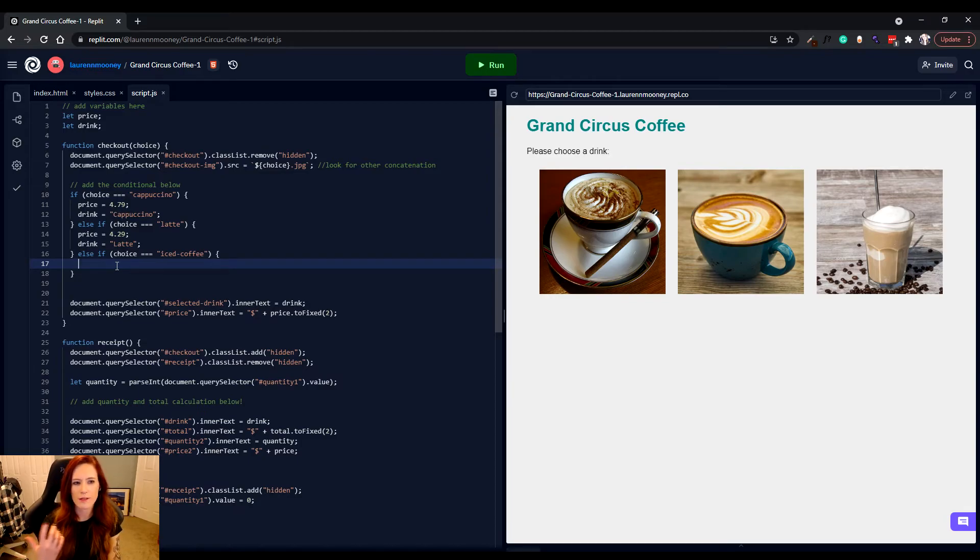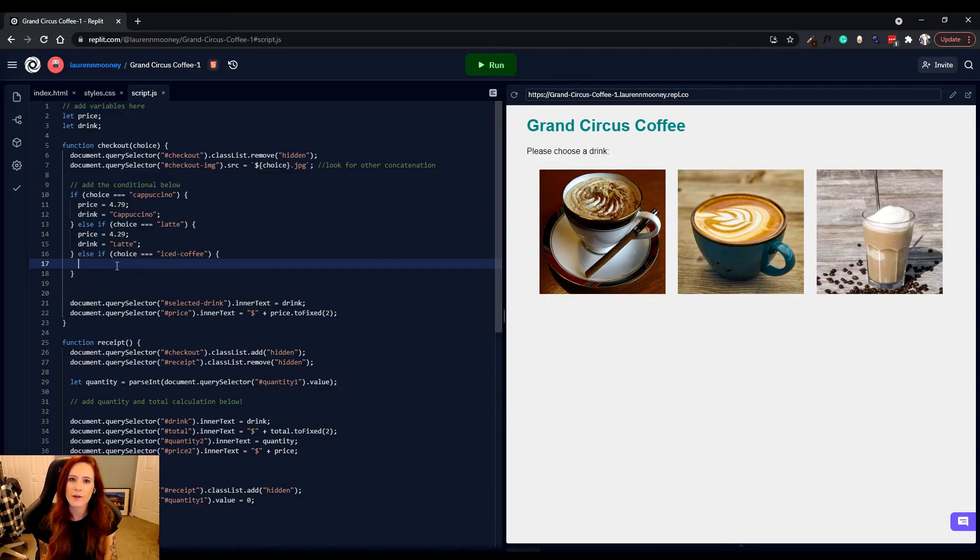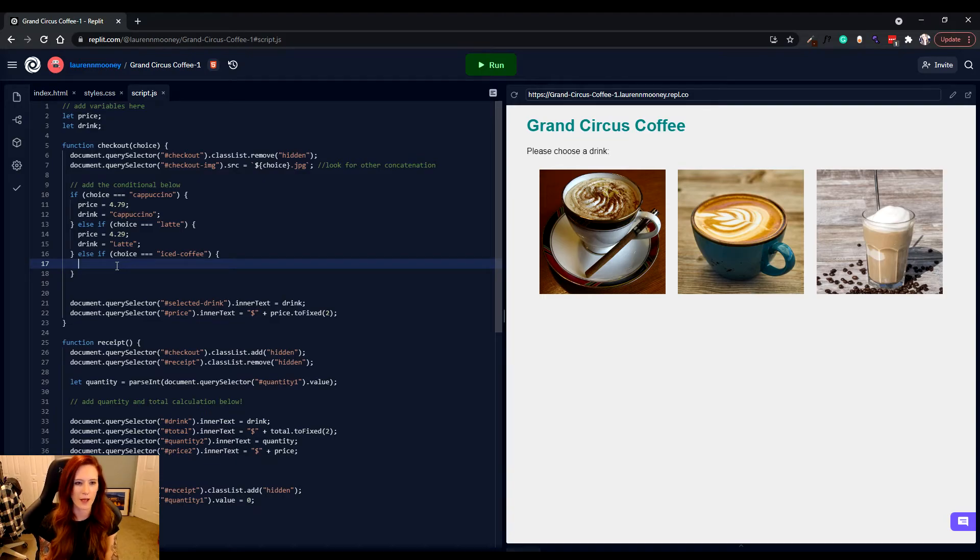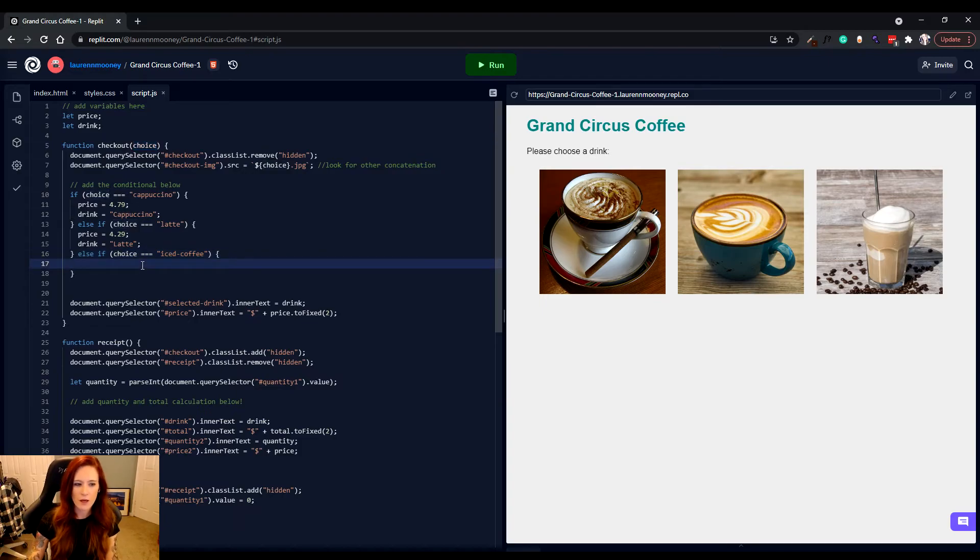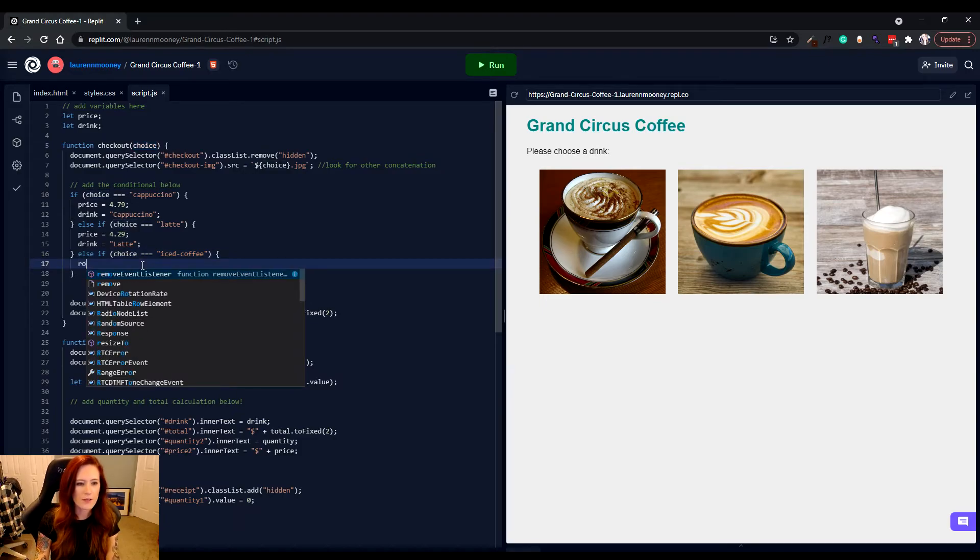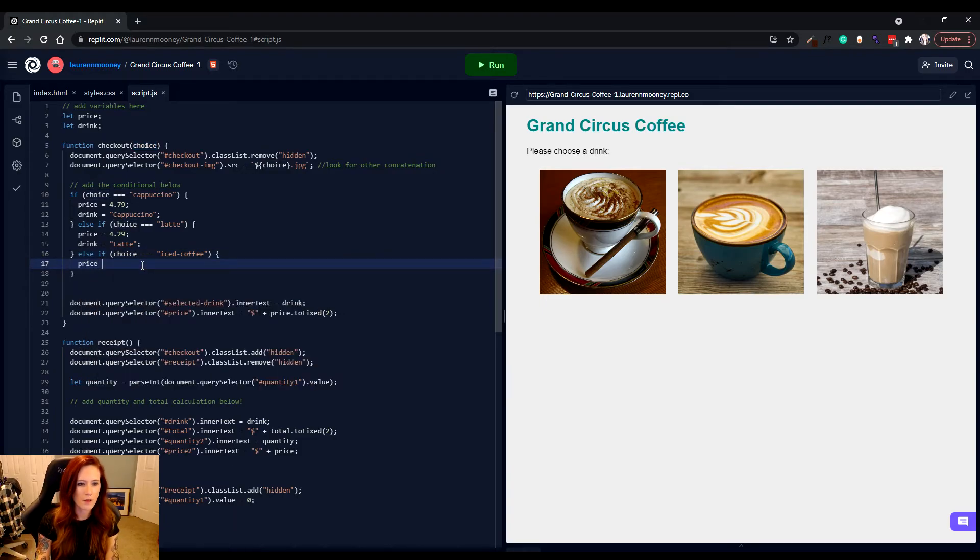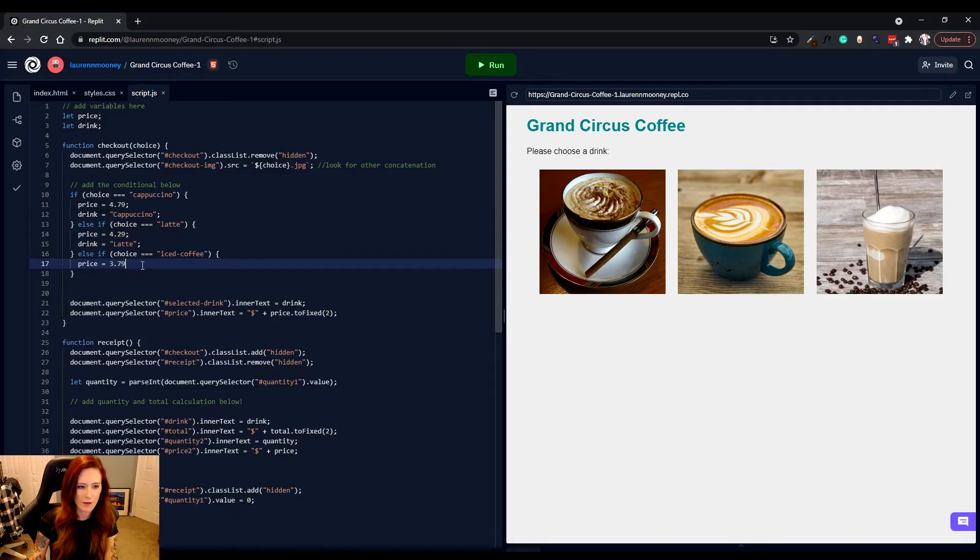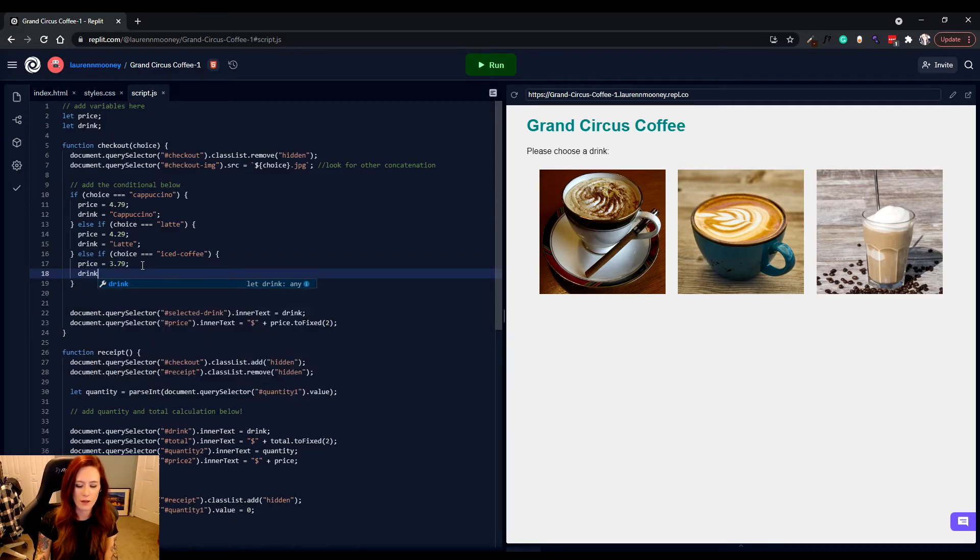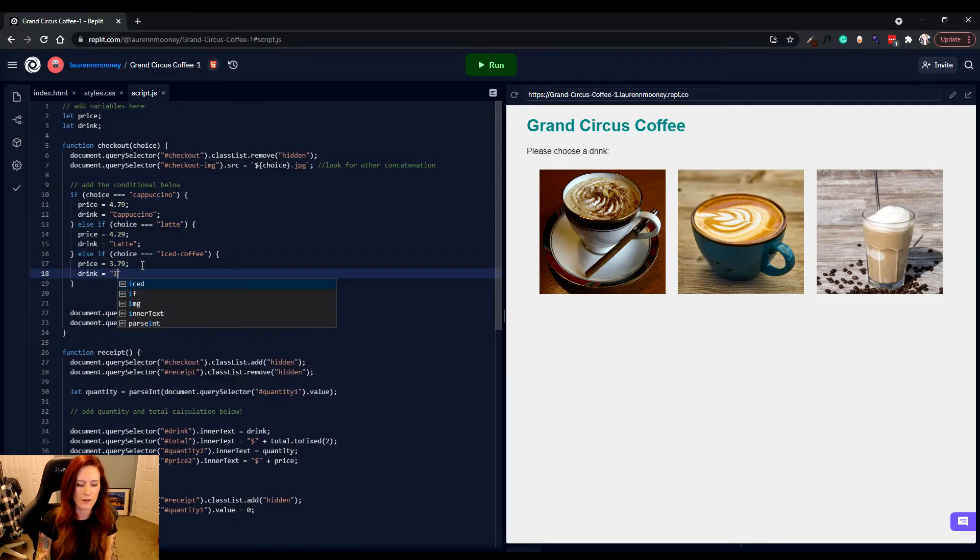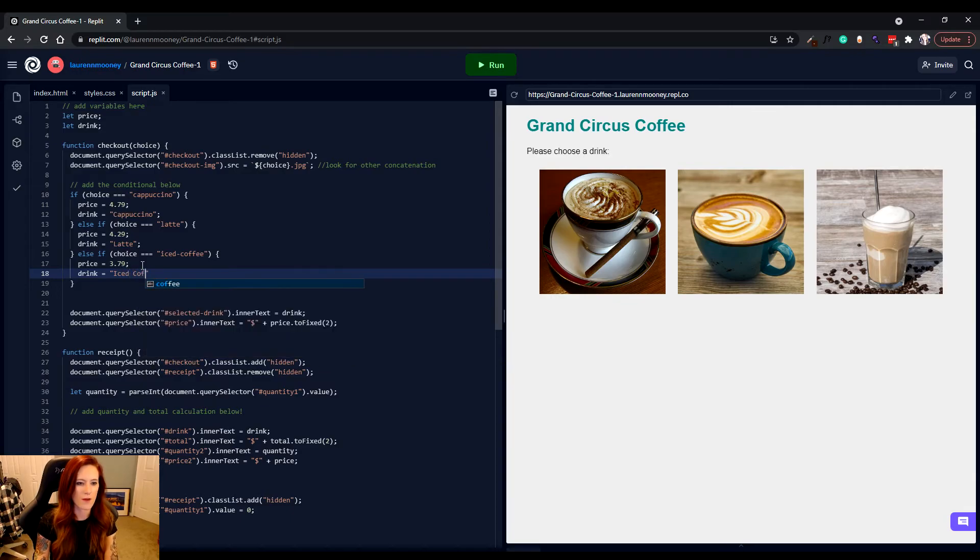But with conditional statements, you can actually give variables different values depending on what condition is happening. So in this case, if somebody were to choose iced coffee, our price at this time is going to be 3.79. And then our drink is going to be the name of iced coffee.